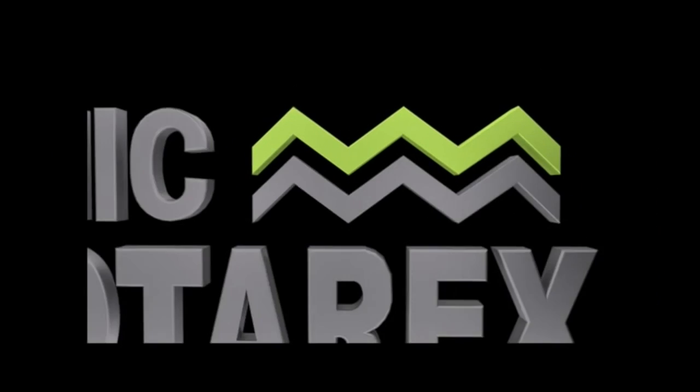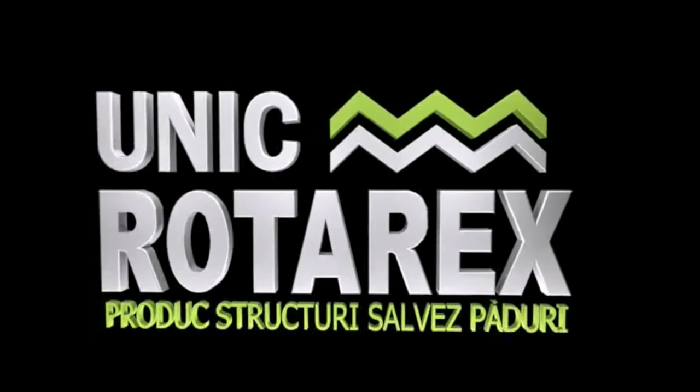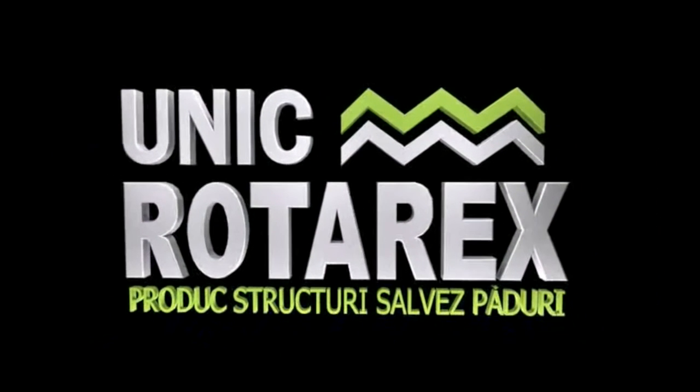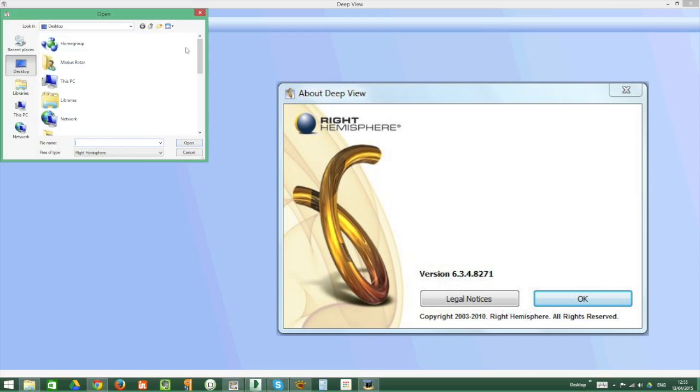Hello! Welcome to Rotarex! We decided to present to you the tutorial about using the 3D Viewer DeepView 6.